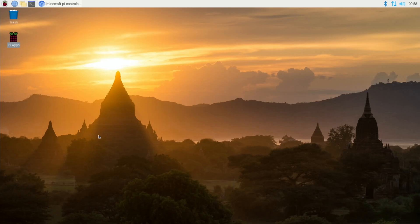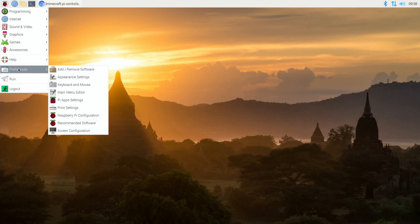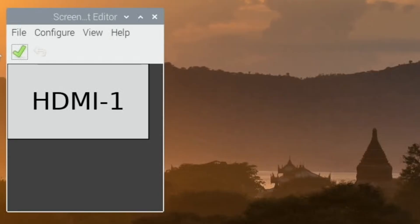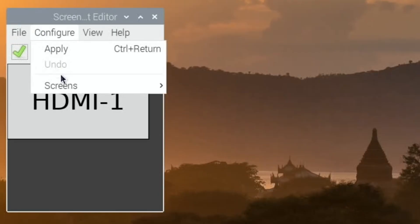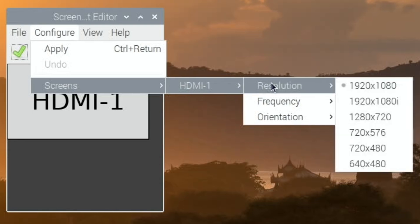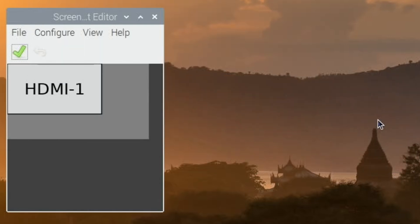One thing worth doing before we launch I think is to lower the resolution. So this is currently running at 1080. We go to preferences and screen configuration, configure screens, HDMI, and resolution. I generally run games at 720 on the Pi because they tend to get much better performance. Click OK and now we're in 720.